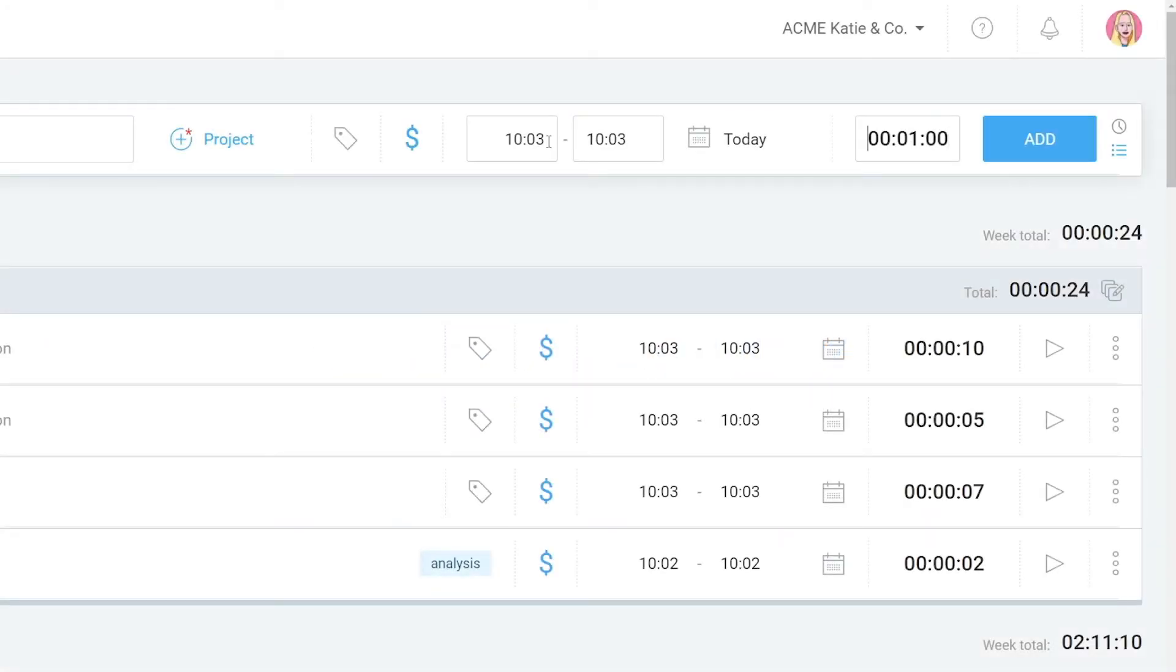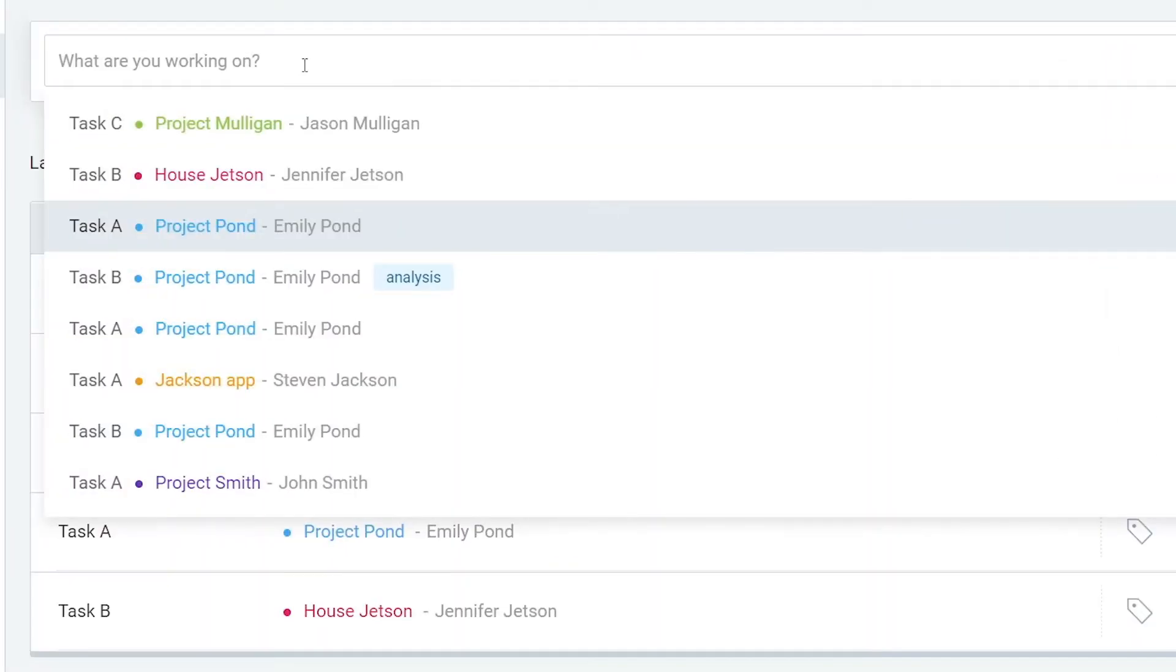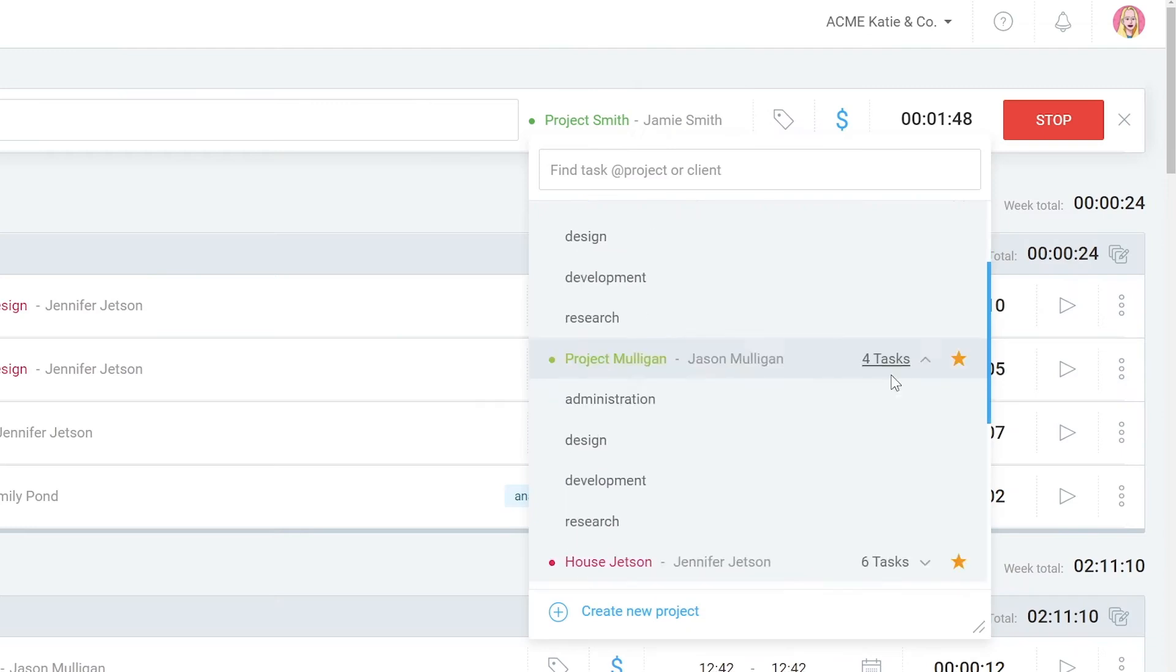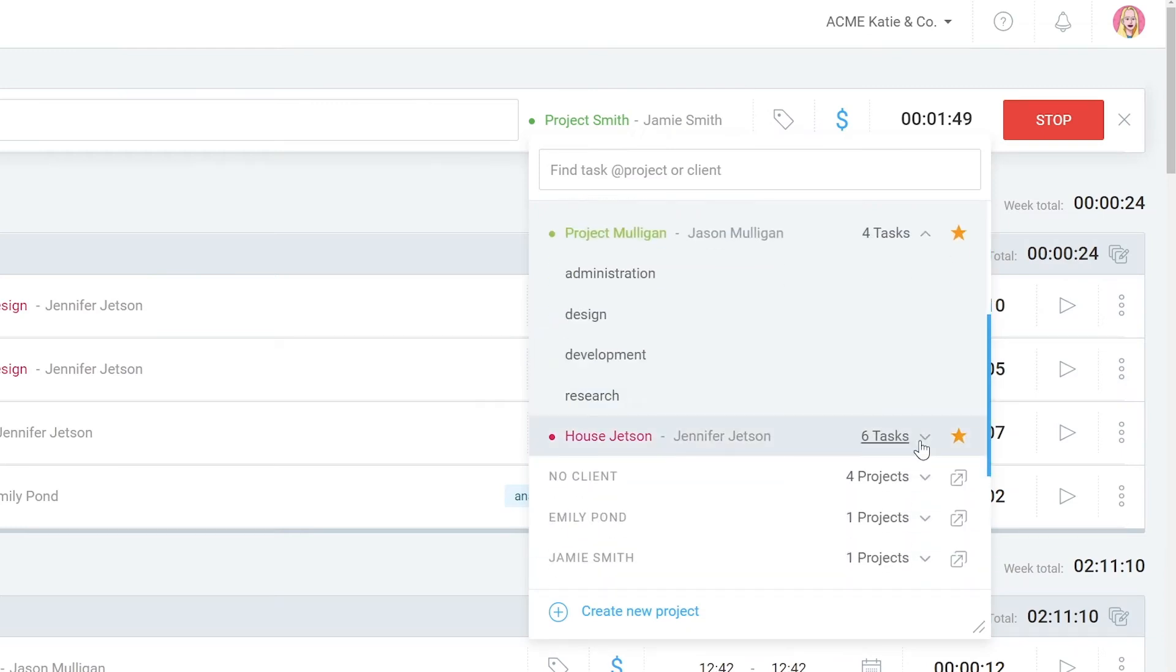Hello and welcome back. So far we've covered how to navigate through Clockify by using keyboard shortcuts. Let's now see how to navigate the project list.